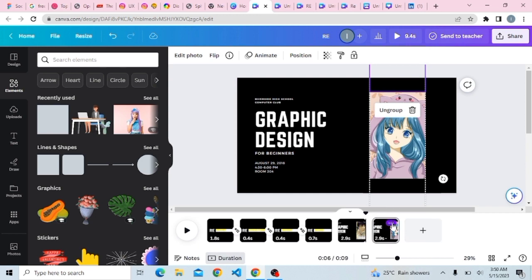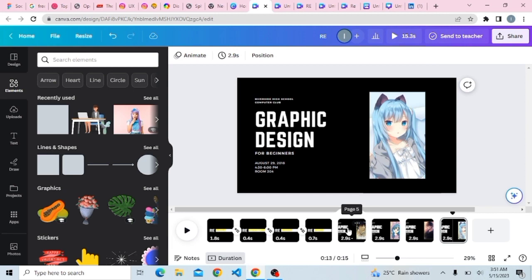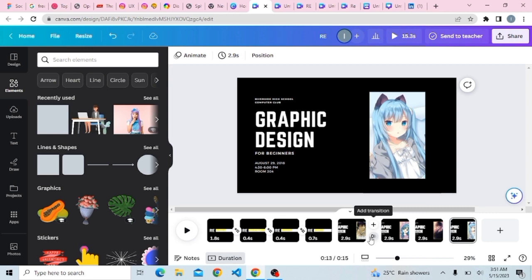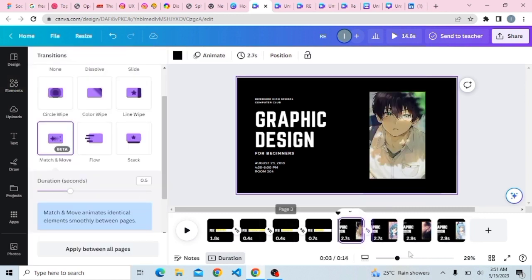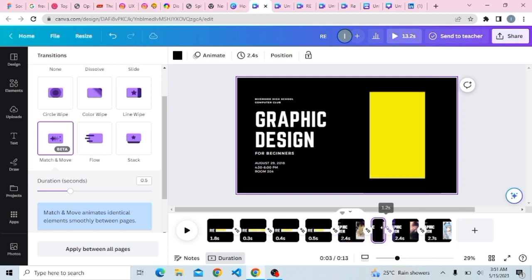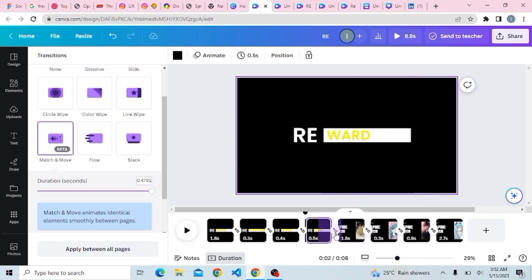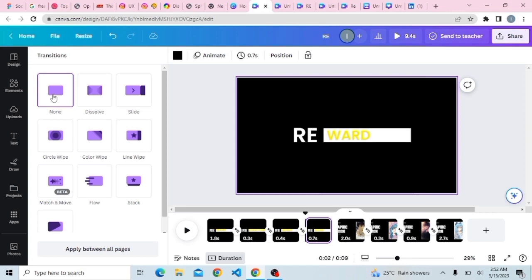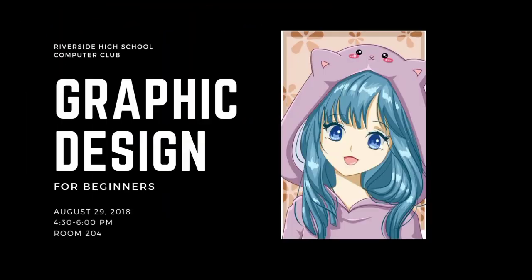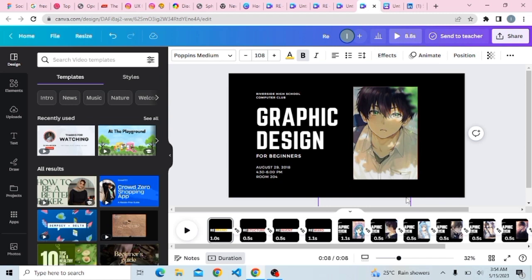Once you're done duplicating your clips, add your transitions again — click on transition, select Match and Move, and reduce the size to your preferred size. Add it between all pages. Between the last text clip and the beginning of the image section, remove the transition. At the end of the day you'll have something that looks exactly like a simple scroll effect.